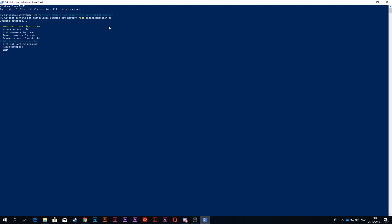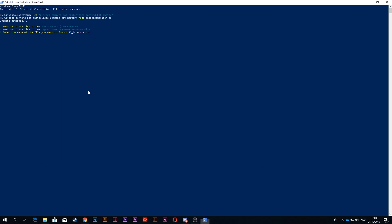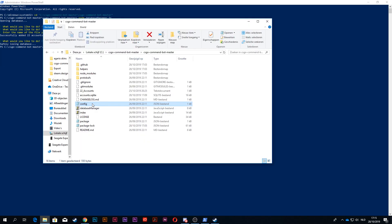Then I'm going to go back to PowerShell and I'm going to use my arrow keys to go down, add accounts to database, press enter, import from username password file. And now I want to type the name of the file, which is 22_accounts. Don't forget the .txt because it's a text file. Press enter. As you can see, successfully added 22 accounts, and what you want to do now is just exit.